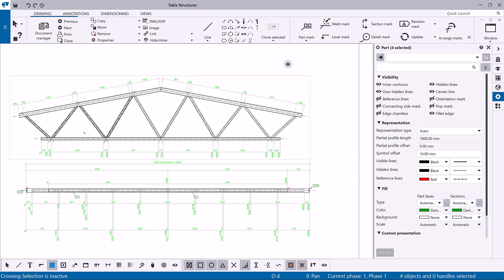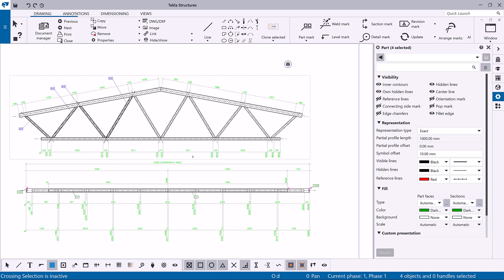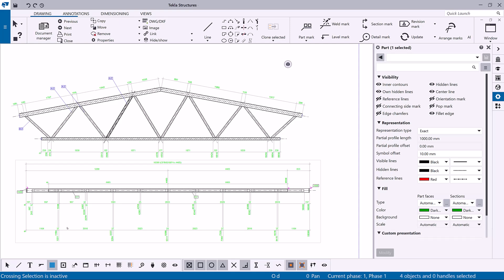When the desired parts have been selected, create the marks. Right-click in the drawing, then select add mark. You can choose either using view properties or using applied mark properties. Let's select using applied mark properties. Tekla Structures adds the part marks by using the applied mark properties that you set in the beginning.